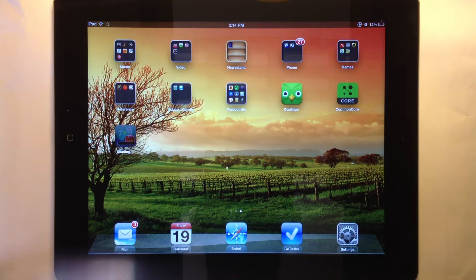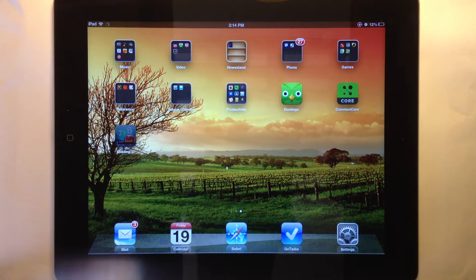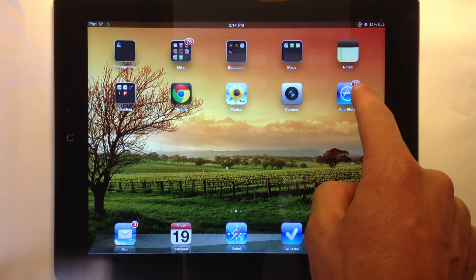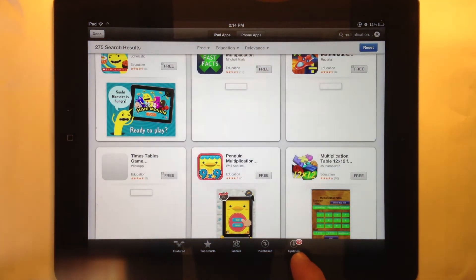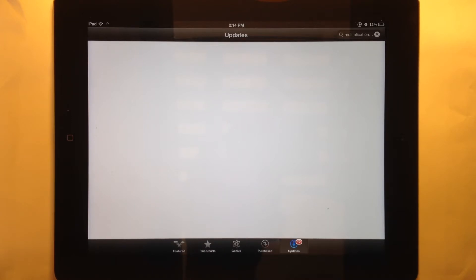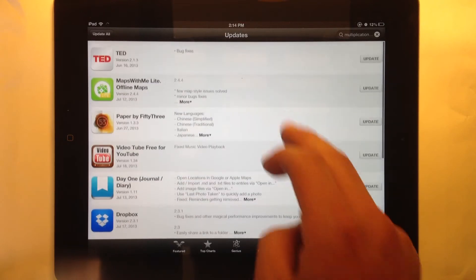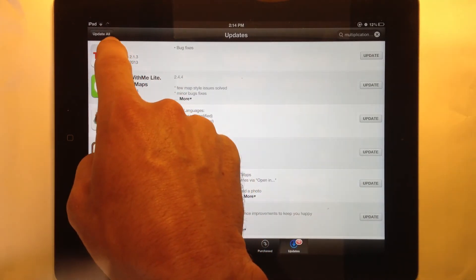Apps often have updates — the people who make them add improvements or new features. Currently apps don't update automatically; you need to click on updates. You'll have a badge on your App Store icon telling you how many apps have current updates. Here I have 10. I go to the App Store again and click the update tab at the bottom with the small 10 next to it. I can see the list of apps with updates and read about what each update includes — often small things, but sometimes really cool new features. I can update them by clicking update next to any app.